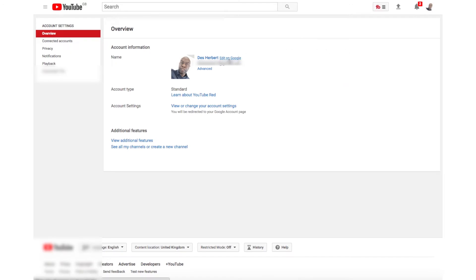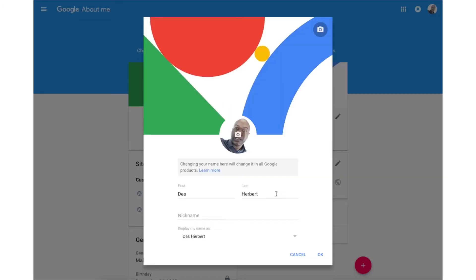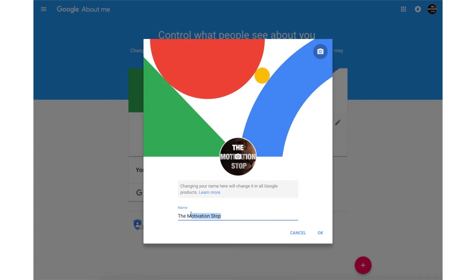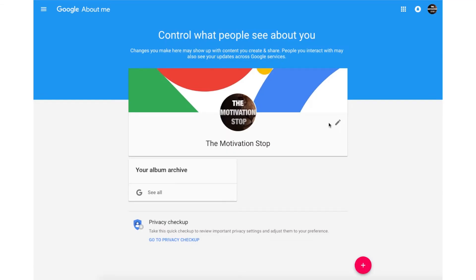From here, click on 'Edit on Google' and you'll be taken to a page to change your name. Here you can simply change your name. Note: if you've set up your account with your first name and last name, you'll have to change both. If you've just set up a single name, just change your name here. Once you've changed your name to your desired name, click OK to save the changes.